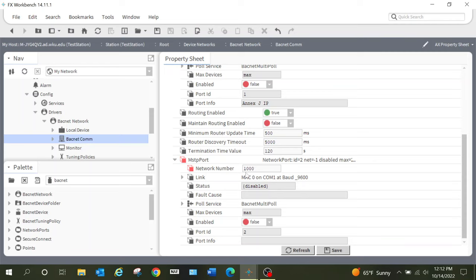Now that we have everything configured properly, our Discover button is highlighted and I can press it. It gives me the option to select device low limit, high limit, and so on — it's actually going to go out and start scanning for devices. I'll just tell you it's not going to find anything because I'm currently not connected to any kind of network. However, we can still add a lot of the devices to our system basically from the CAD files and things like that that we have created in CCT or PCT. Let's look at how we would do that.